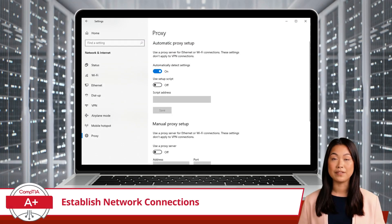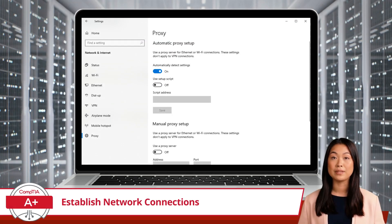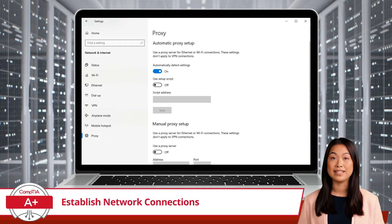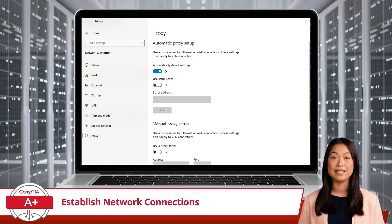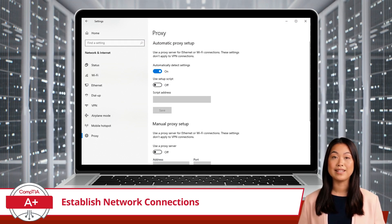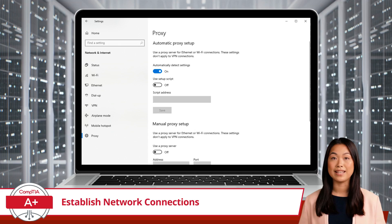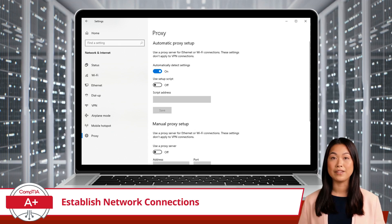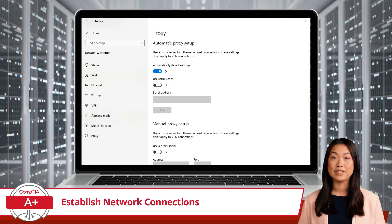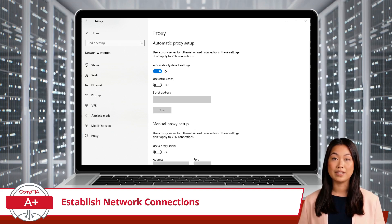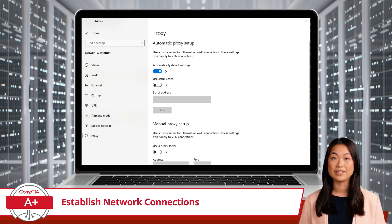Last up, we have network connections by way of a proxy. A proxy server acts as an intermediary between your device and the internet, often used to enhance security or manage internet usage.